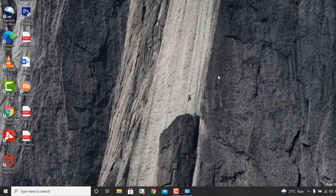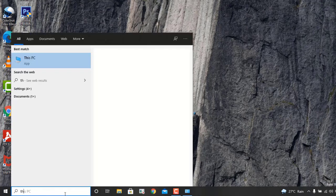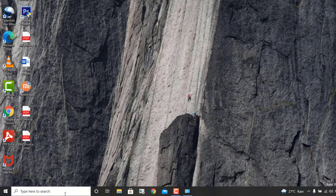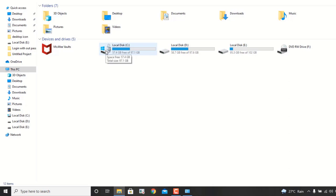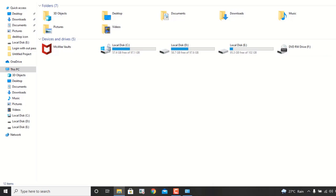Hi guys, welcome to this channel. Today I'm going to talk about how to find the BitLocker key of your machine. This is my Windows machine and my C drive is BitLocked — you can see there's a lock icon showing, which is known as BitLocker.